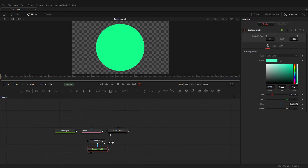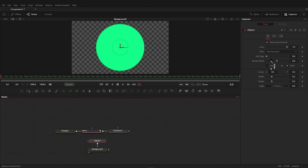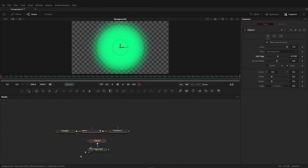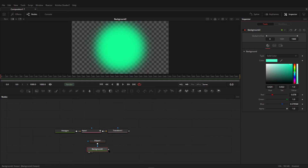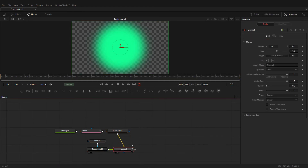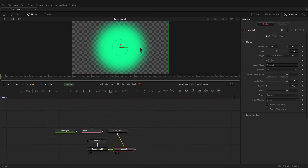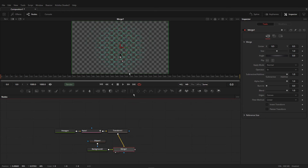Choose the color you want. Select the ellipse mask and increase the soft edge like that. Then select the background color to adjust the color a little bit. After that, choose this as a foreground and connect it. Then select the merge node and set the operator to In, and drag the merge node to the viewer. You can see we get this kind of effect.